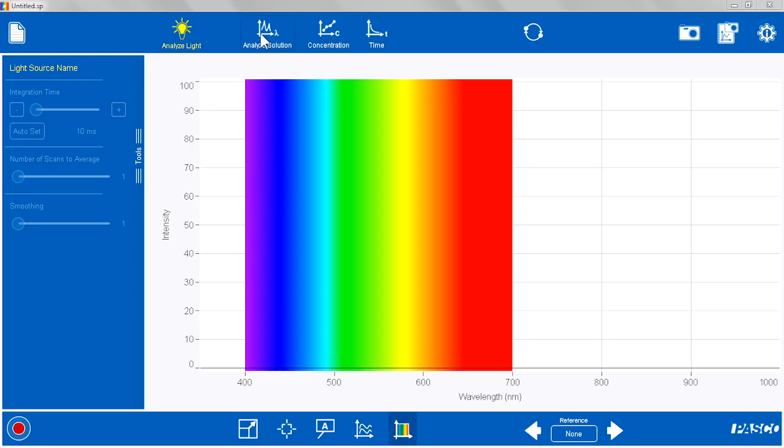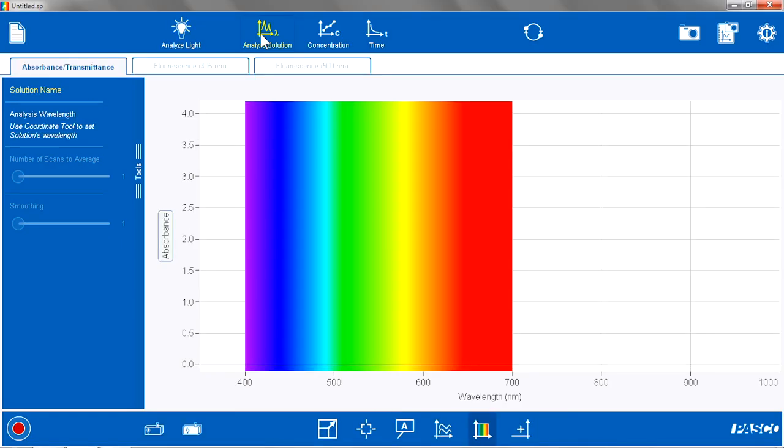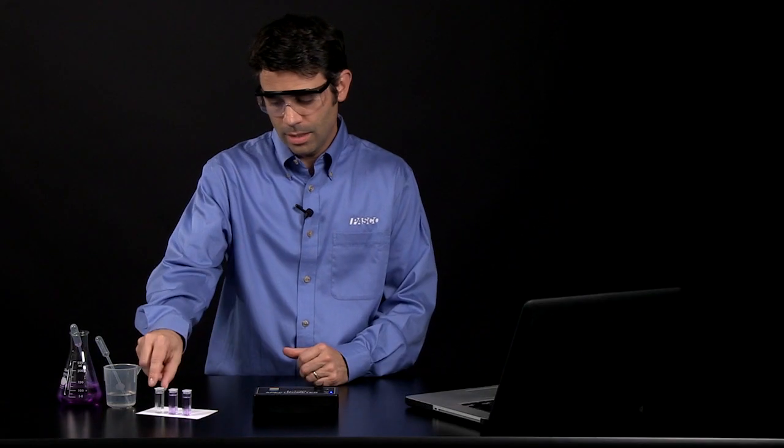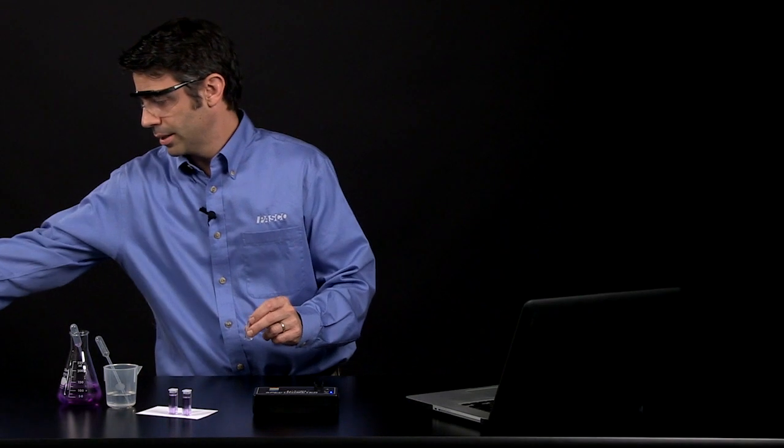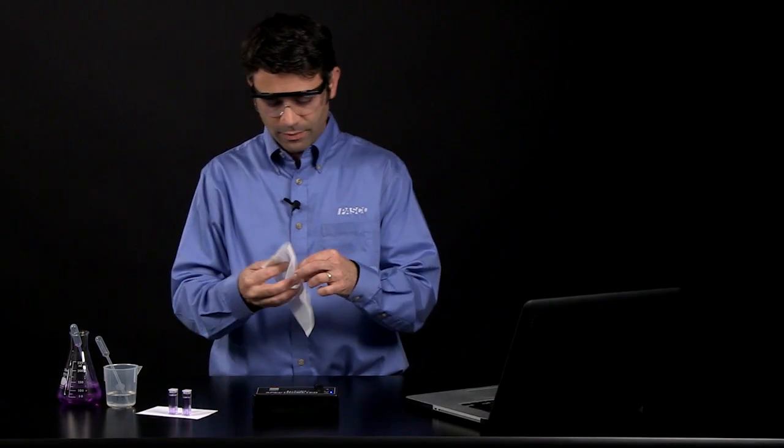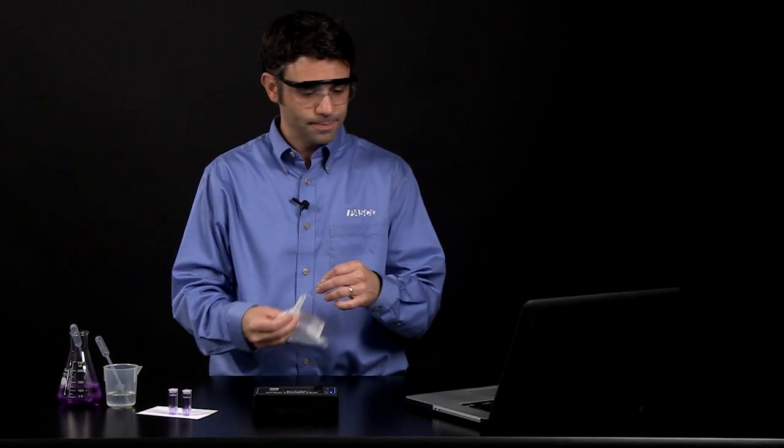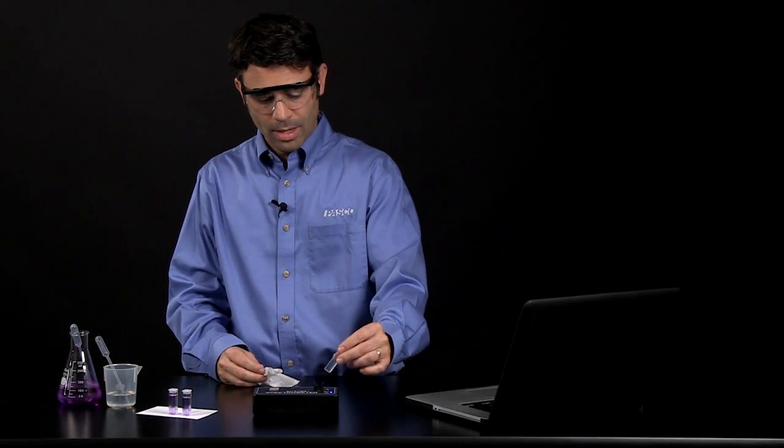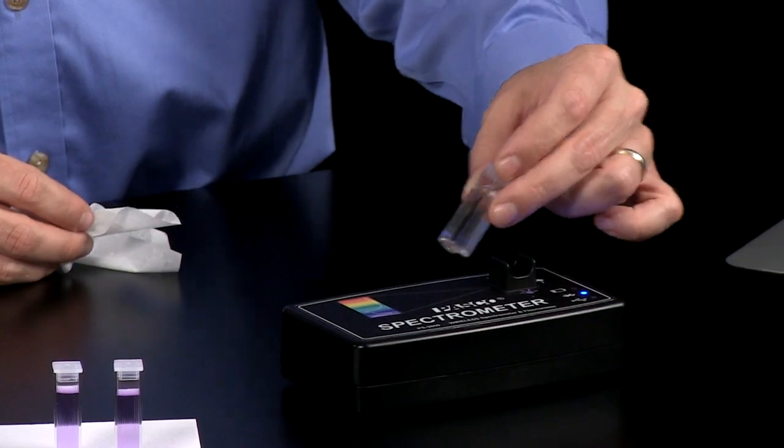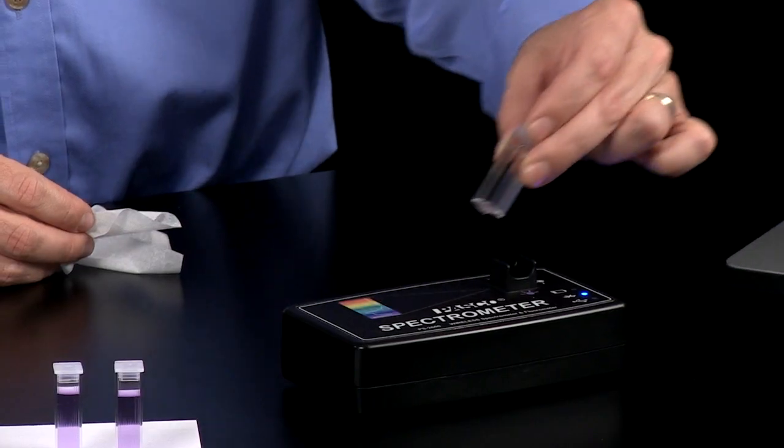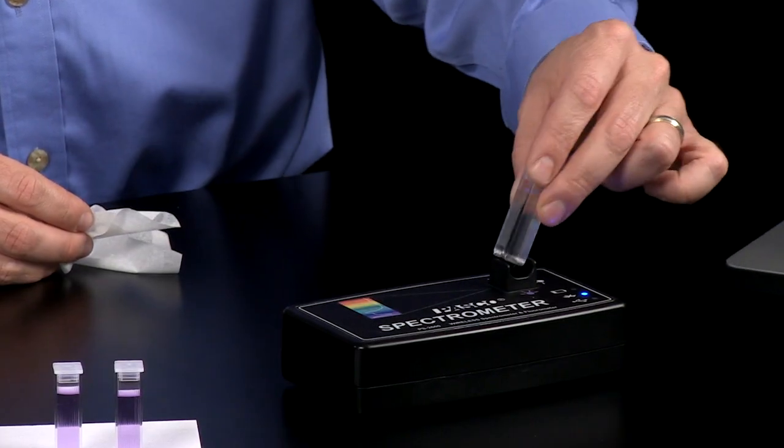So we are going to go to the Analyze Solution page. I am going to take a blank cuvette of my solvent, in this case water, and I am going to put it in the spectrometer so the clear side of the cuvette is facing the detector and the light.